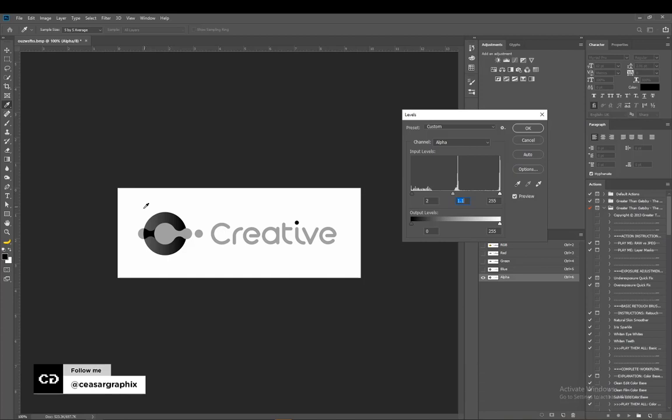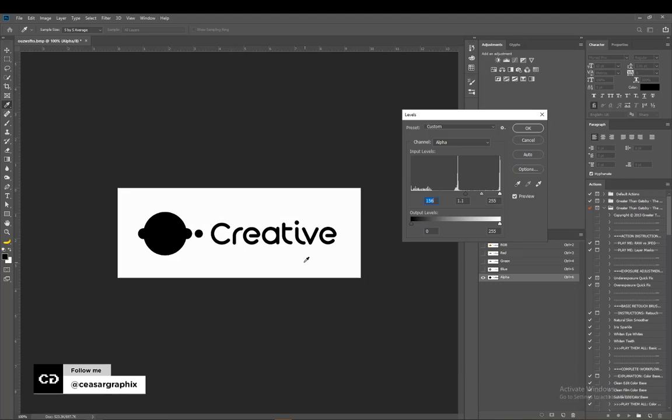Photoshop thinks this is the shadow, so I'm going to move the shadow in like so to make it darker. I'll push the mid-tone in.